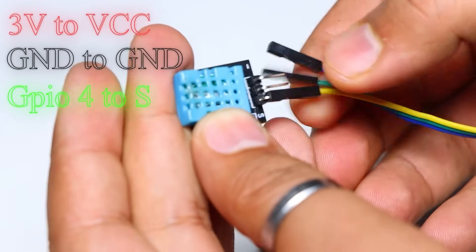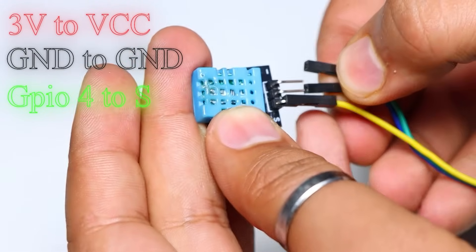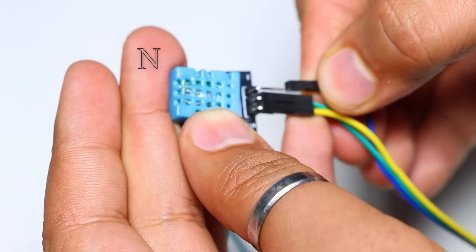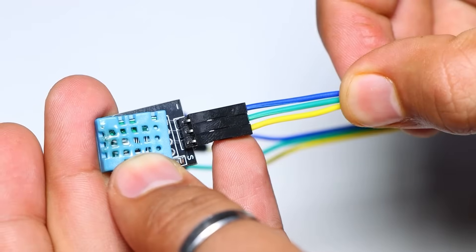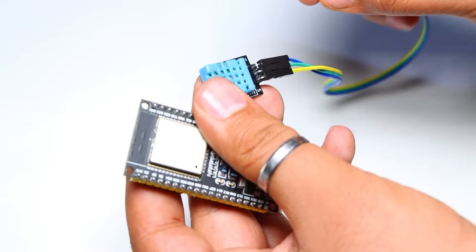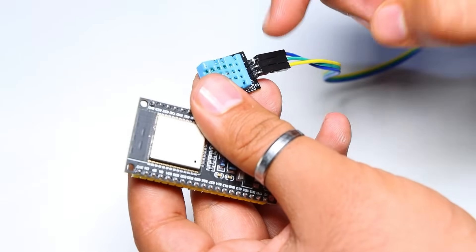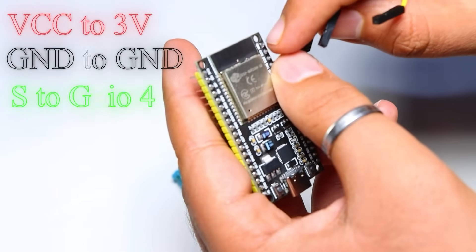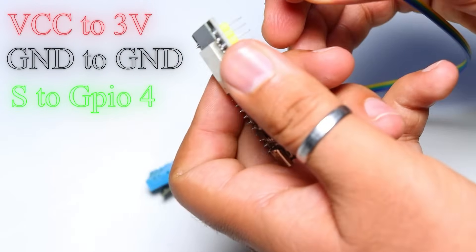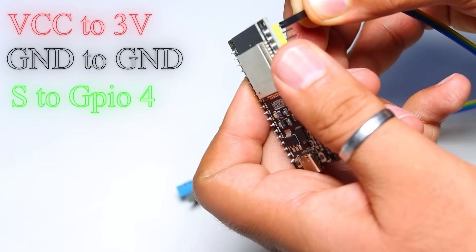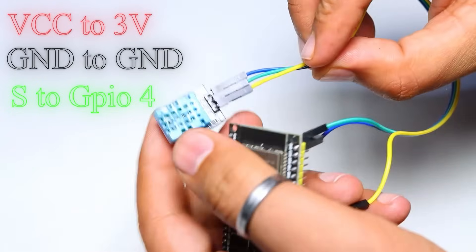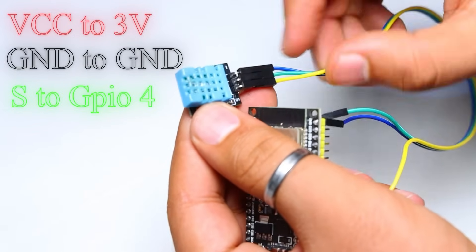First, we connect the 3V of the DHT sensor to the VCC of the ESP32, the GND pin to the GND of the ESP32, and the signal pin of the DHT sensor to the GPIO number 4 on the ESP32.